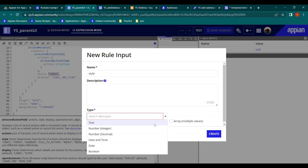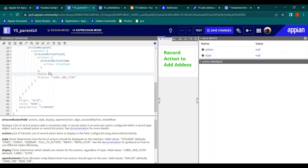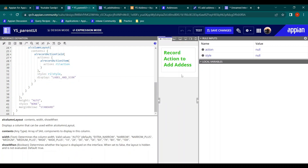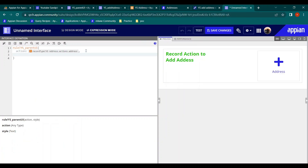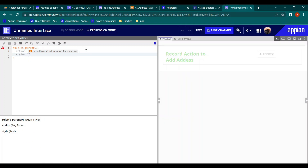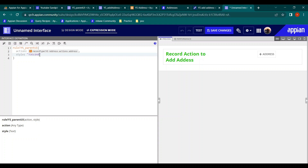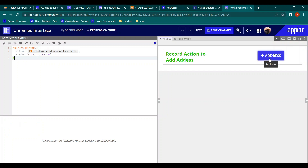We create a rule input of type text for style, and in the style field we map that rule input - so we don't have to change the parent UI again and again. Now let's choose the style options. 'Toolbar' looks like this. Let's try 'call to action' - great, now it is looking much better.